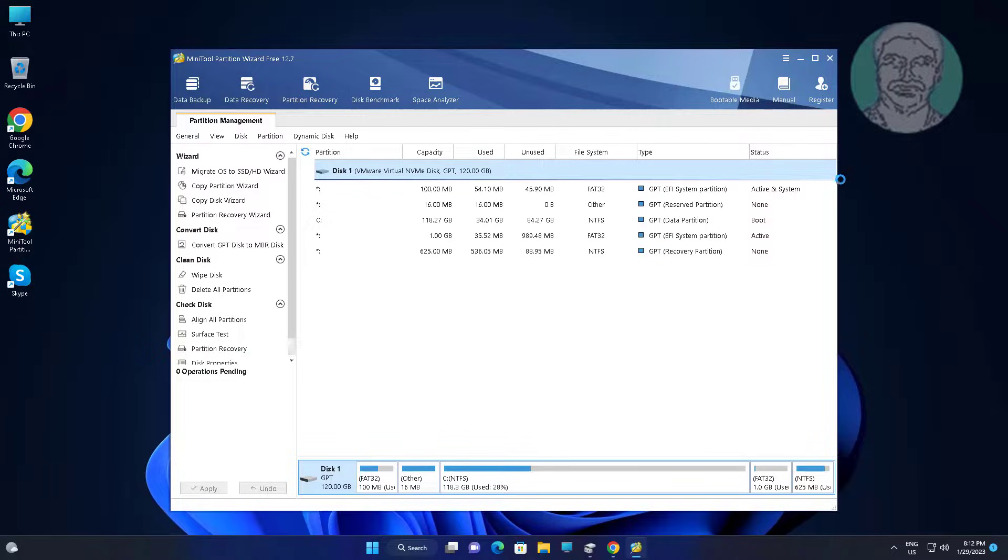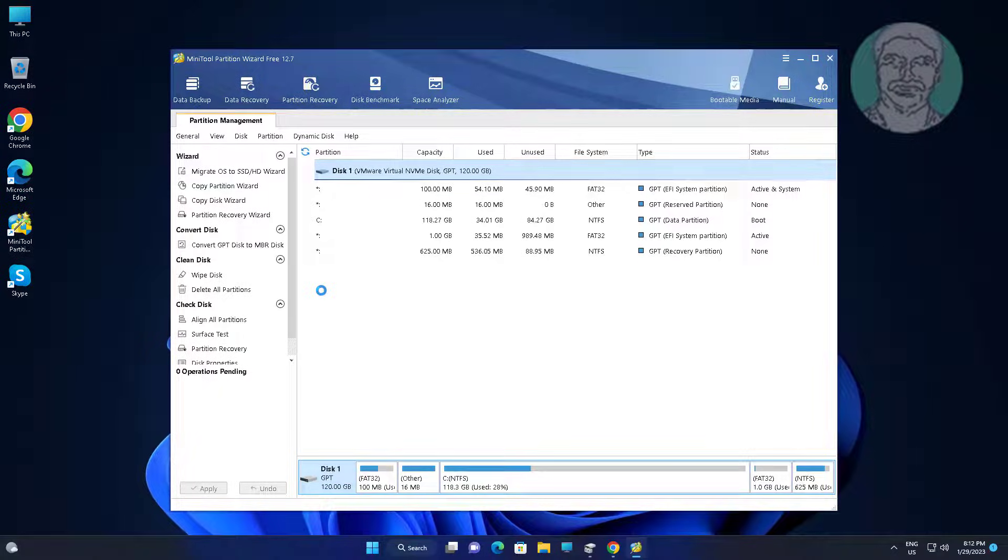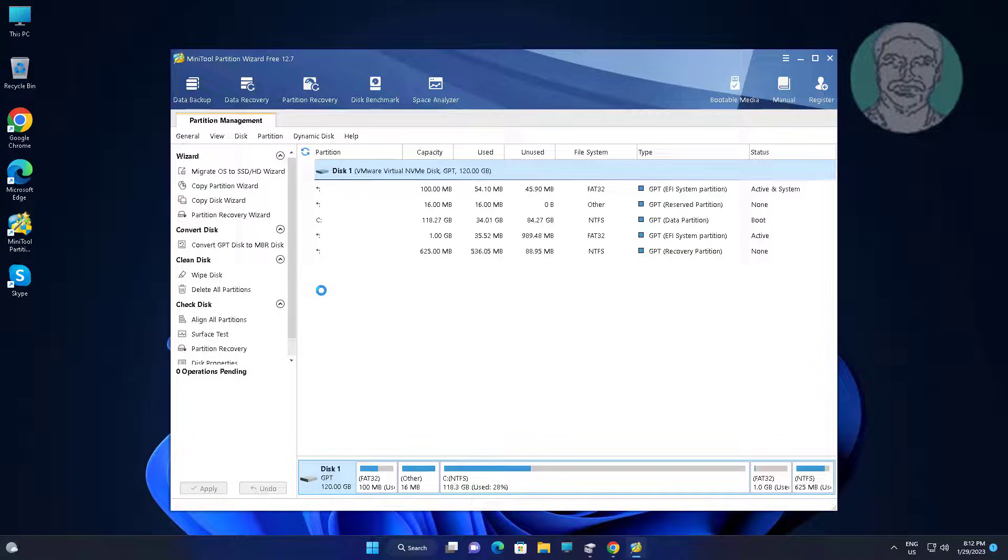Open mini tool partition wizard software. Delete old system partition.